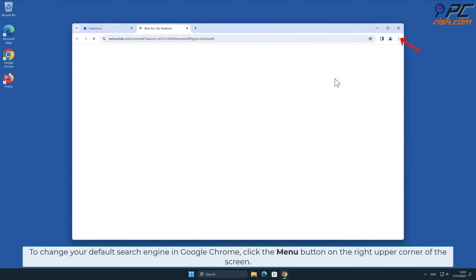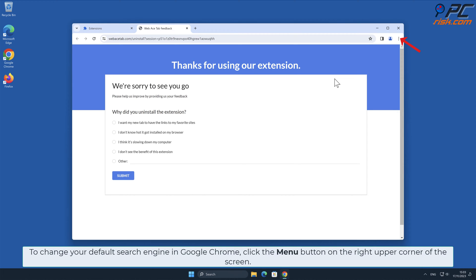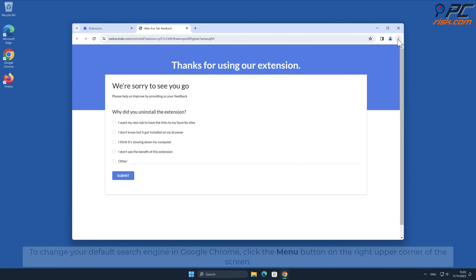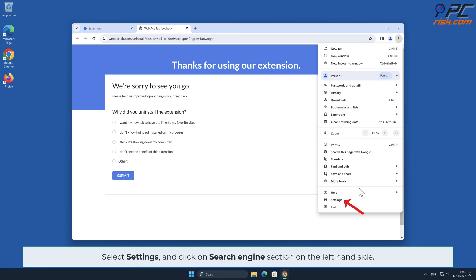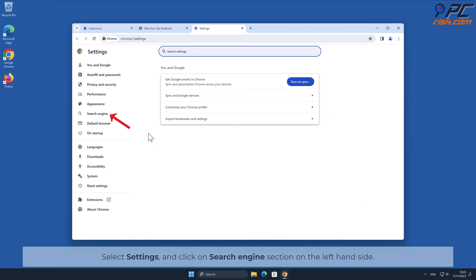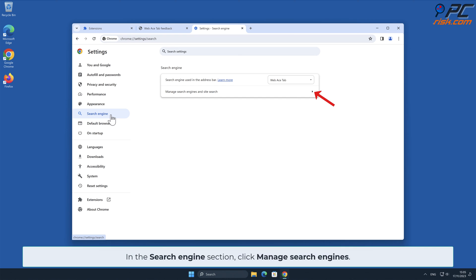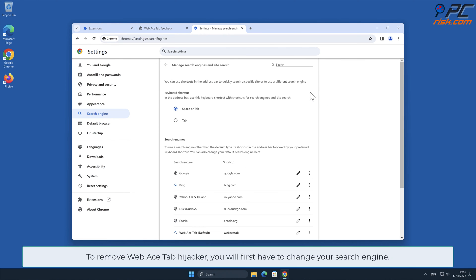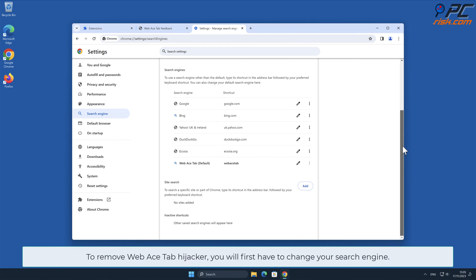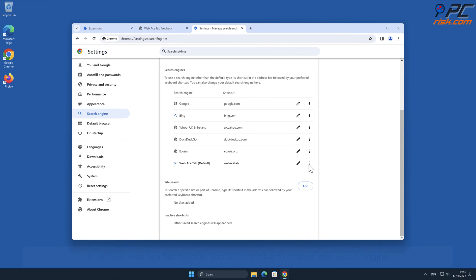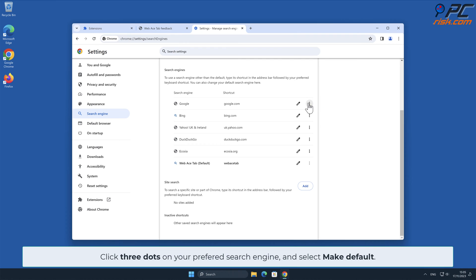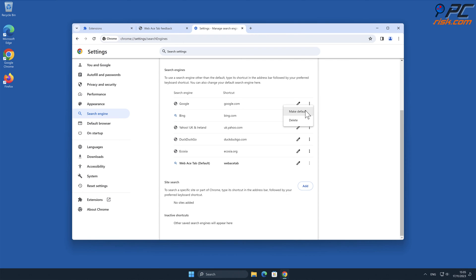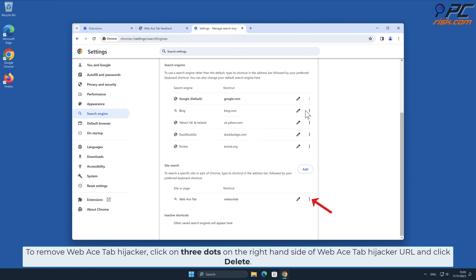To change your default search engine in Google Chrome, click the menu button on the right upper corner of the screen, select Settings, and click on the Search Engine section on the left-hand side. In the Search Engine section, click Manage Search Engines. To remove the Web Ace Tab hijacker, you will first have to change your search engine. Click the three dots on your preferred search engine and select Make Default.